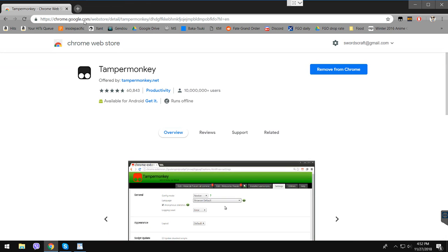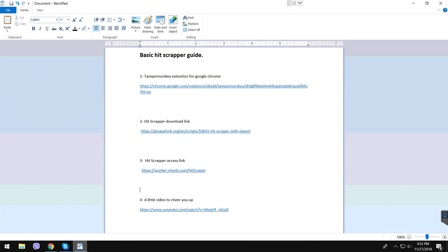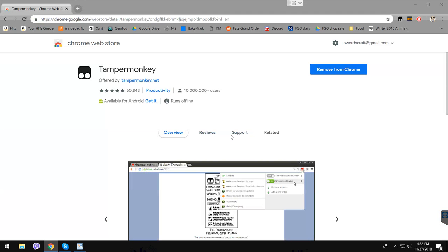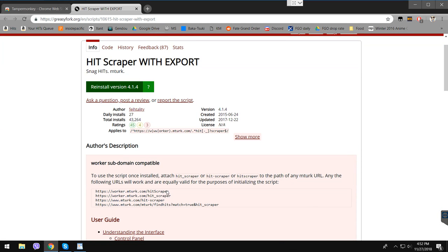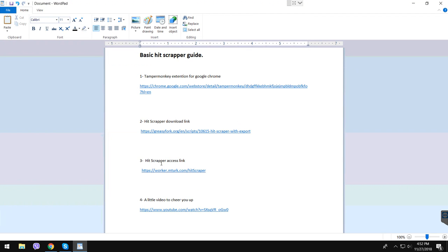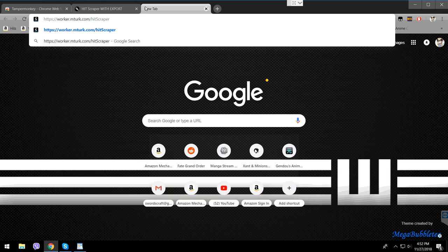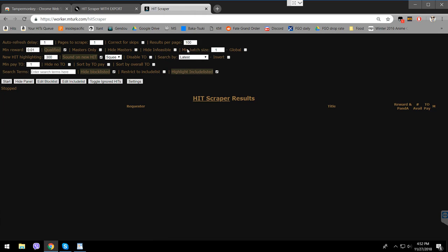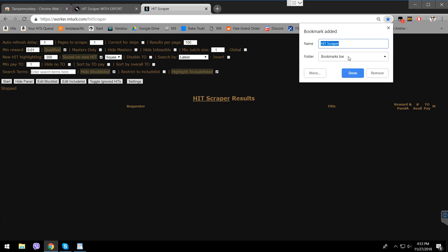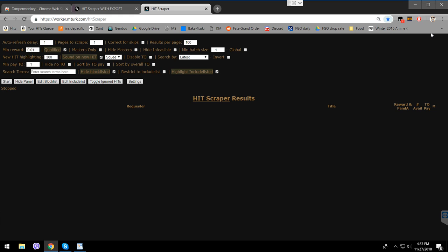Now, how do you access the Heatscraper web page? I have links included in a file I'll upload with the video. Here is a Heatscraper download link. Down here it shows all the links you can enter to access Heatscraper. Take this link, copy it to Chrome, and it opens up. Instead of copying and pasting every time, bookmark this page — let's say as Heatscraper.